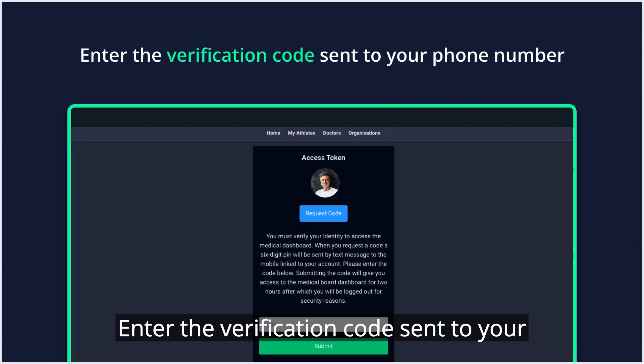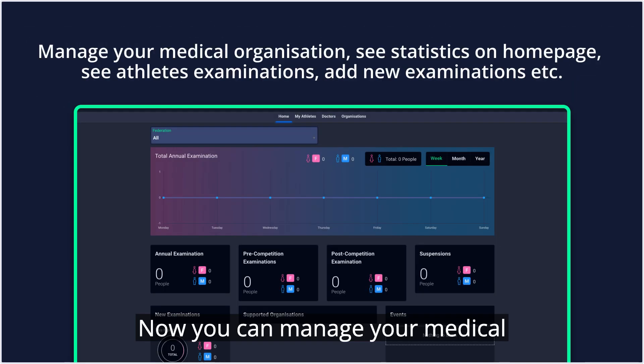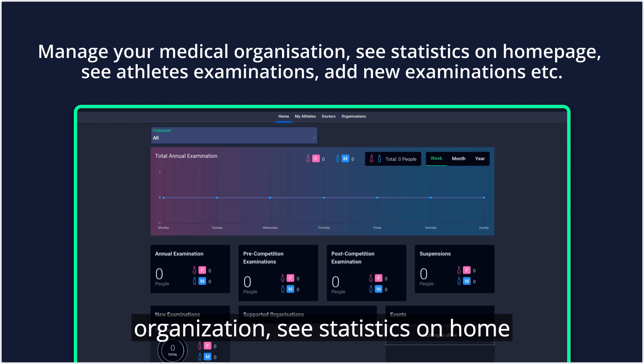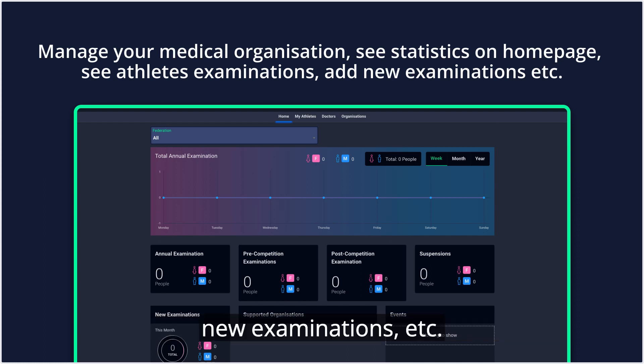Enter the verification code sent to your phone number. Now you can manage your medical organization, see statistics on the homepage, see athletes' examinations, add new examinations, etc.